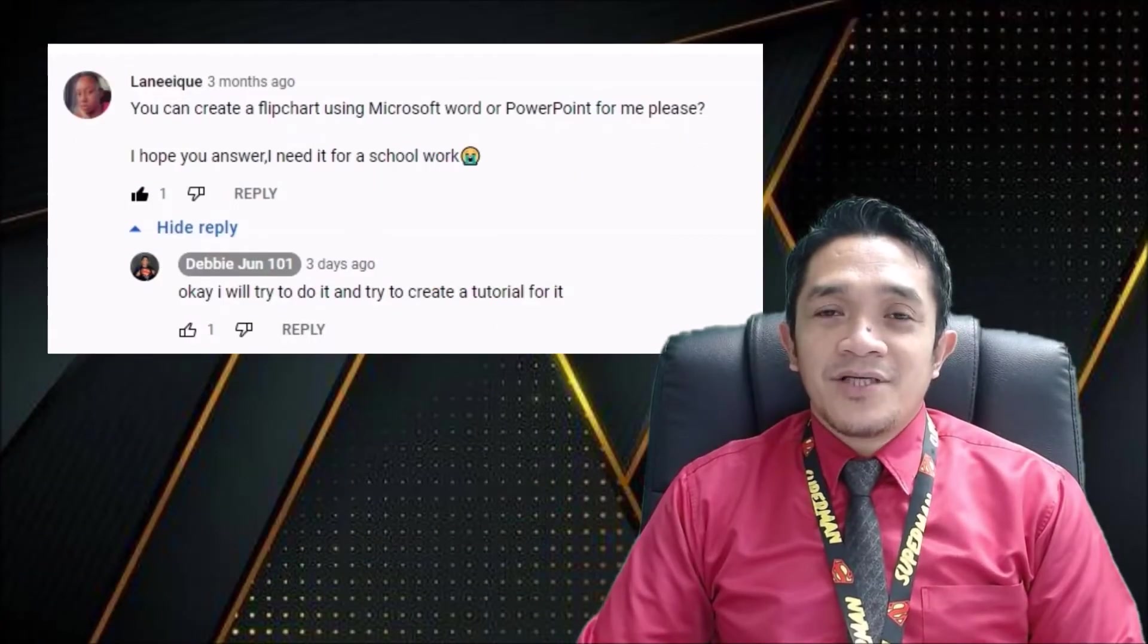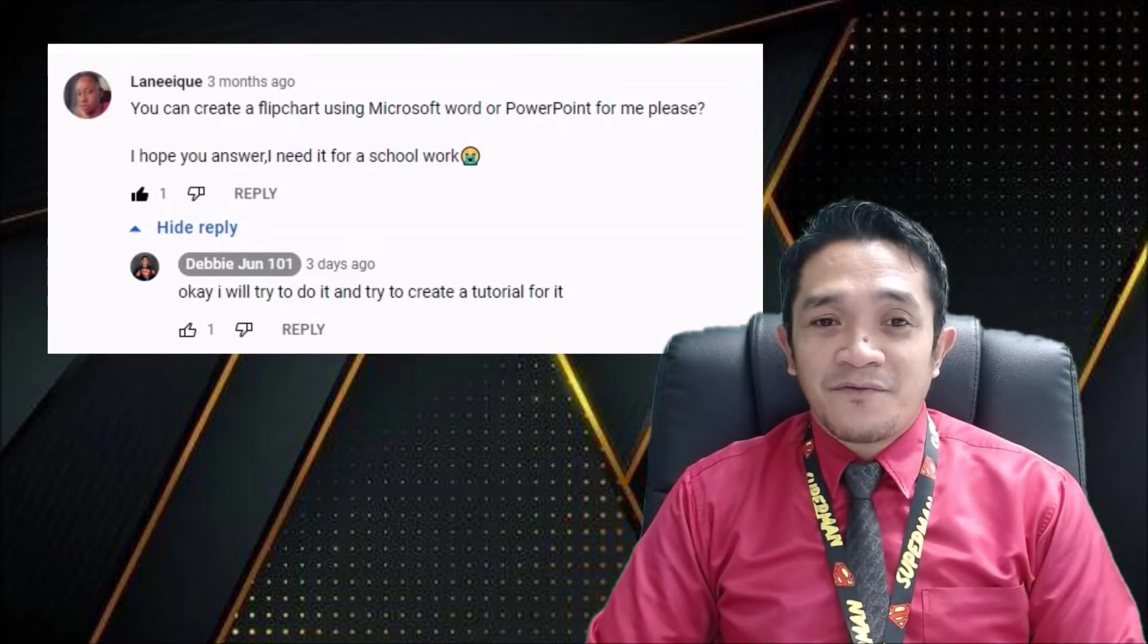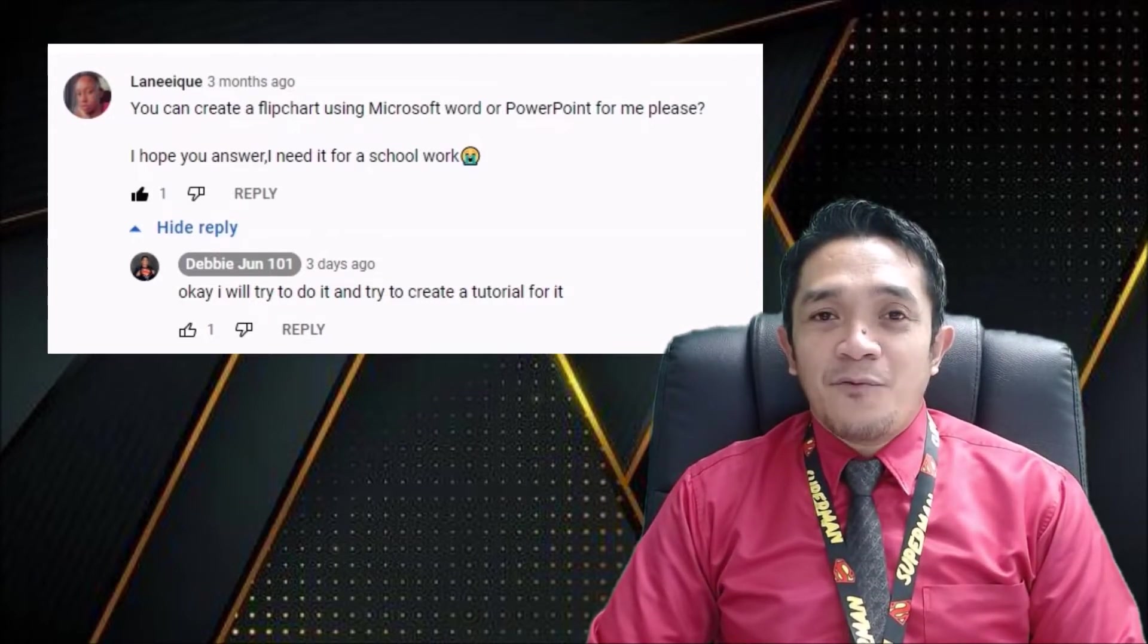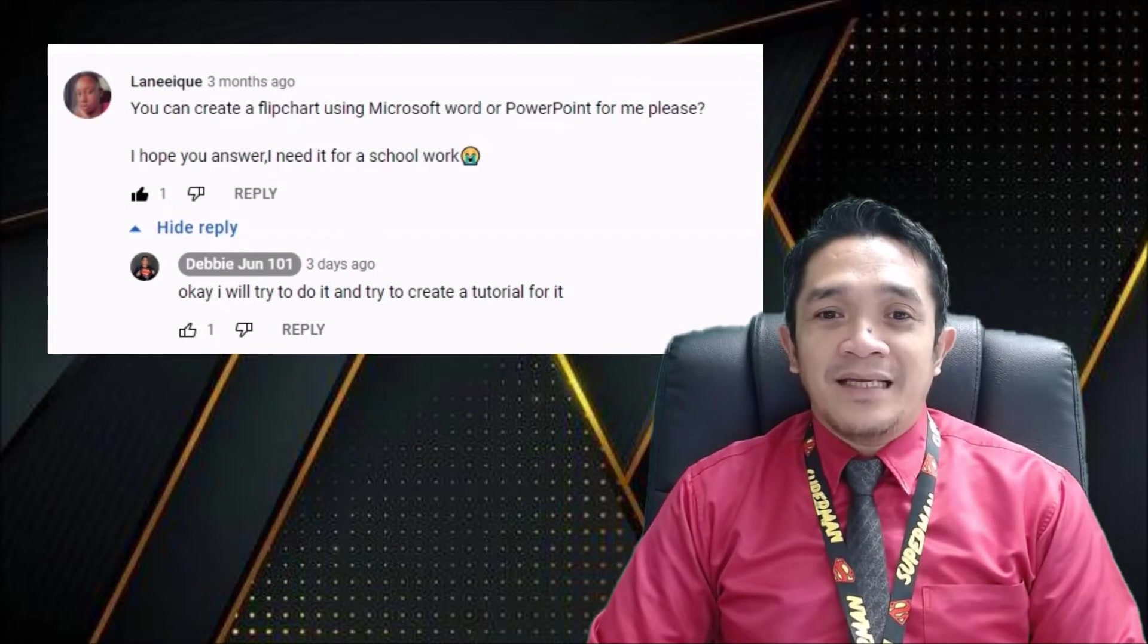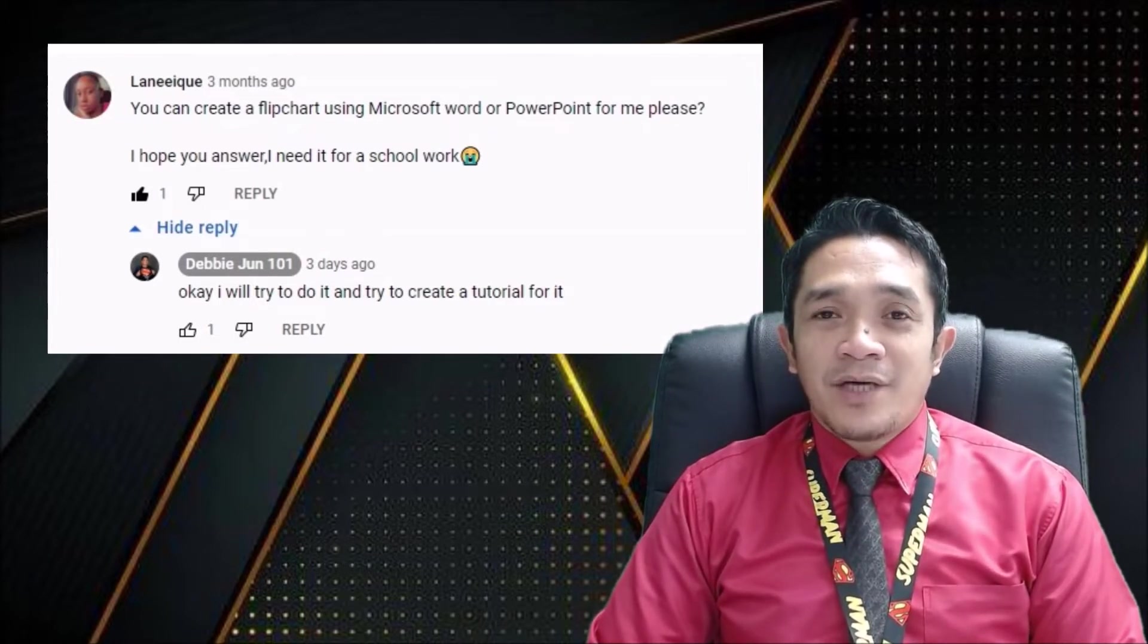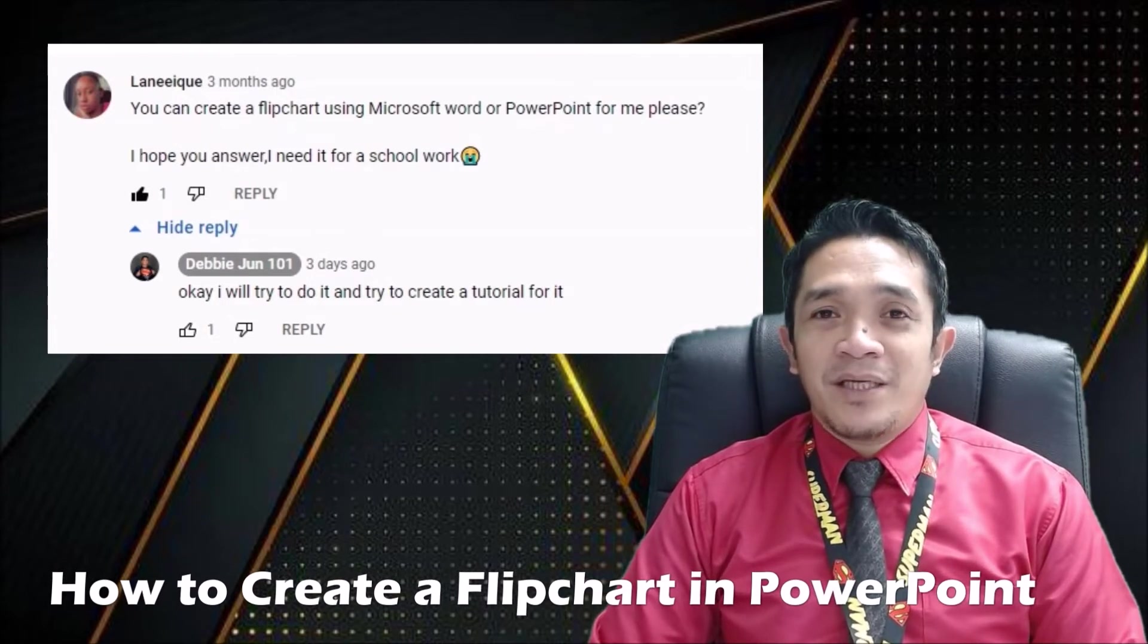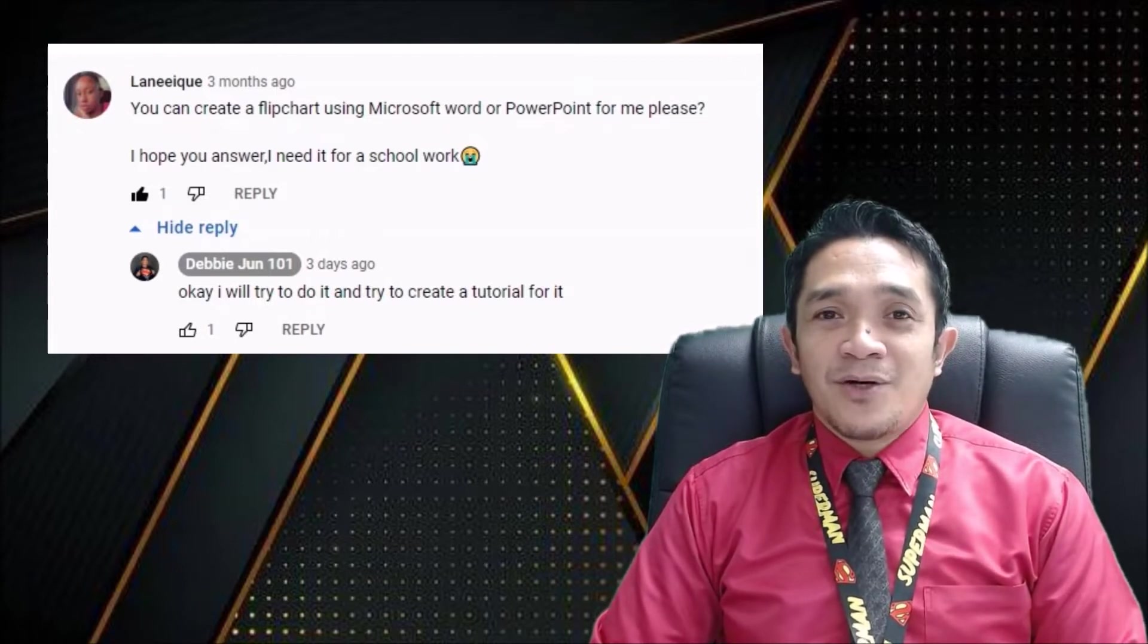Hi everyone, this is DbJune 101 and today's tutorial is a request from our friend Laniki. She asked if we can create a flip chart using Microsoft Word or PowerPoint. I hope this answers your need for schoolwork. We will create a tutorial for this, how to create a flip chart using PowerPoint, and later in our next video we will also create a tutorial using Microsoft Word.